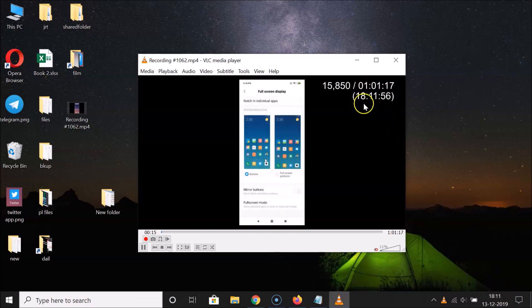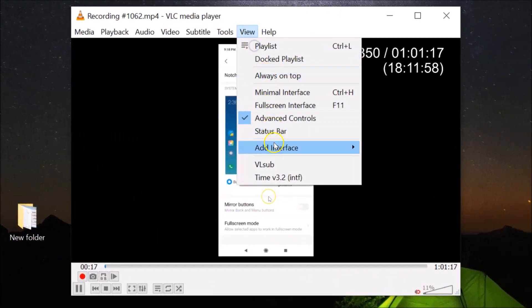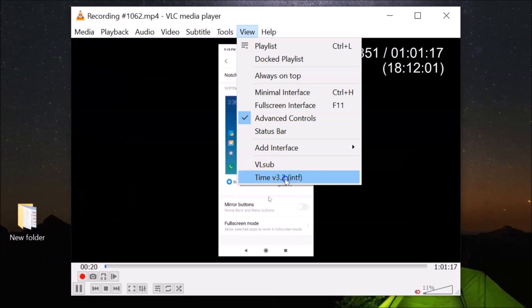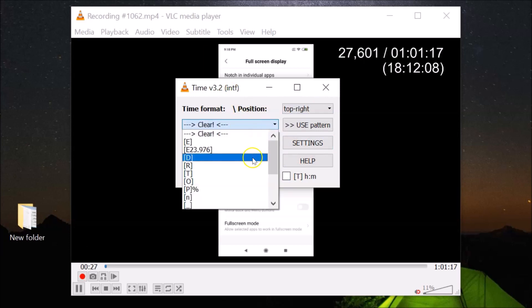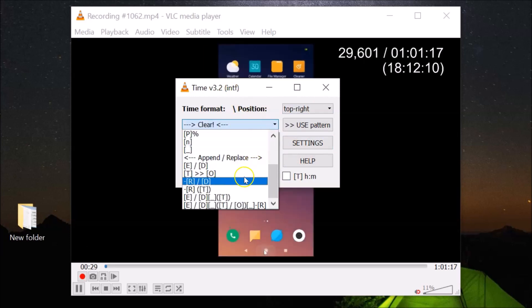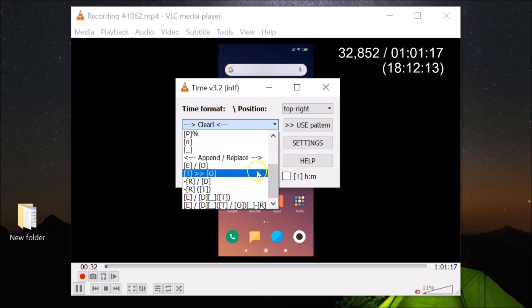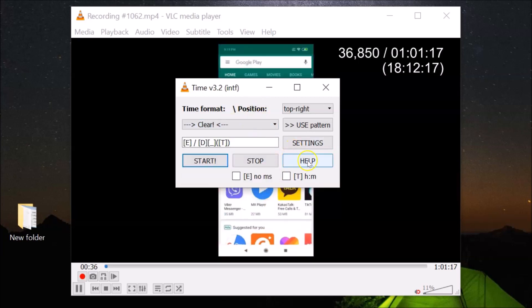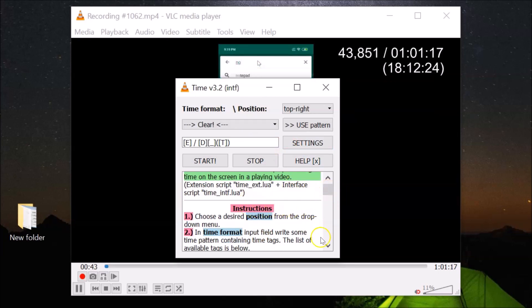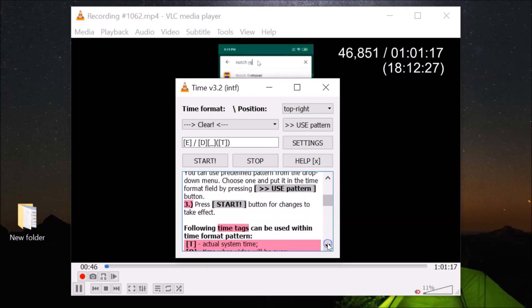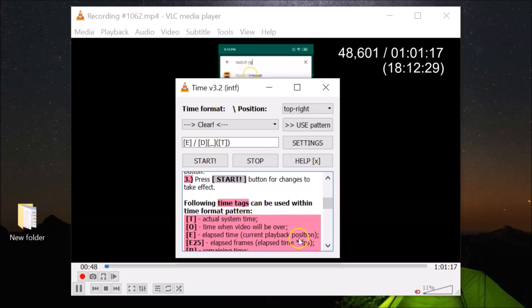If you click on View in VLC, you'll see Time version 3.2. Click on it to open the extension window. Clicking Clear shows various time formats available — you can select any format you like. There's also a Help section where you can see instructions and various time tags if you scroll down.